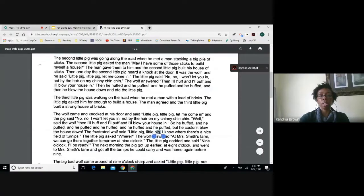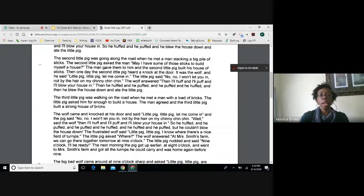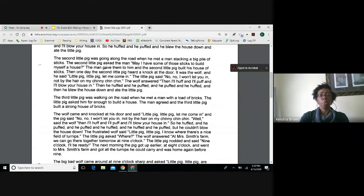The second little pig was going along the road when he met a man stacking a big pile of sticks. The second little pig asked, may I have some of those sticks to build myself a house? The man gave them to him and the second little pig built his house of sticks. Then one day the second little pig heard a knock at the door — it was the wolf. The wolf said, little pig, little pig, let me come in. The pig said, no, not by the hair on my chinny chin chin. The wolf huffed and puffed and blew the house down and ate the little pig.